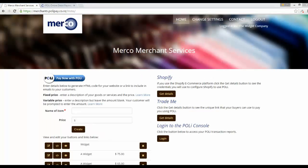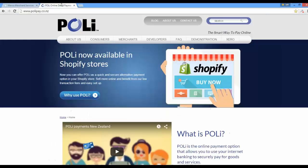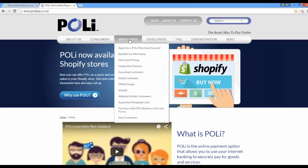That concludes this video on Poly button links and forms. If you're already a Poly merchant and you'd like to use this product, you can just let us know. Otherwise, visit our website, go into the Merchants area, and apply for a Poly merchant account. Thank you.